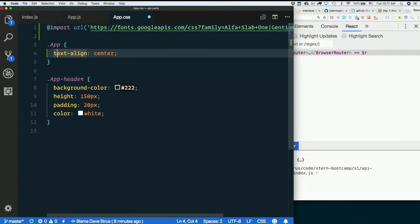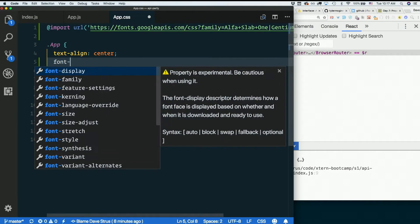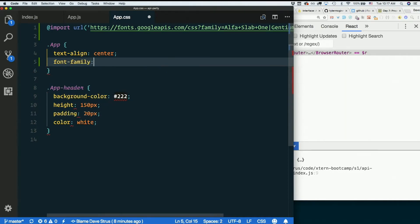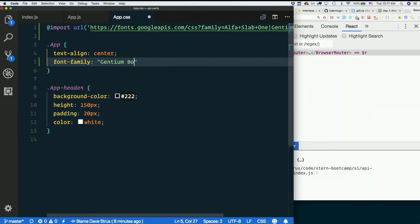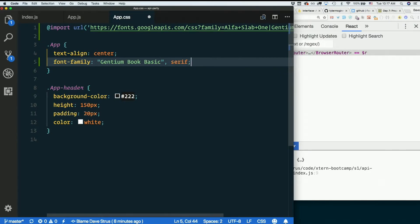And then for app, I've got text align center. I'm going to add font family, gentium book basic in quotes. If we fail to find that I will just use a serif font and see what that does.